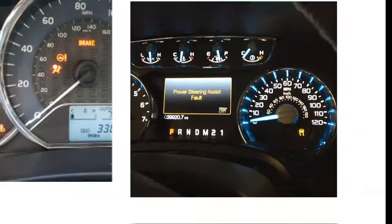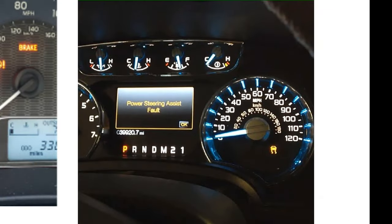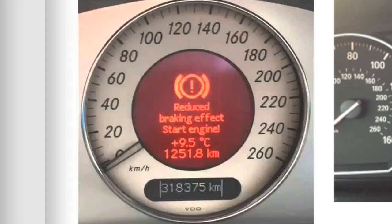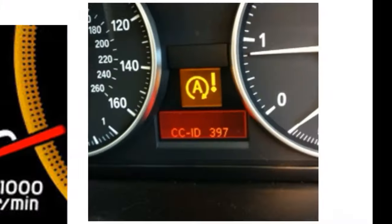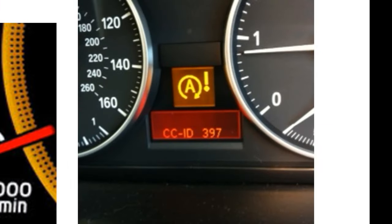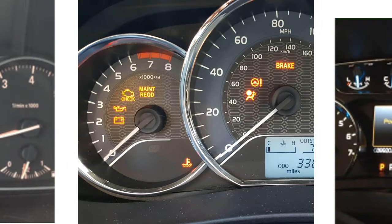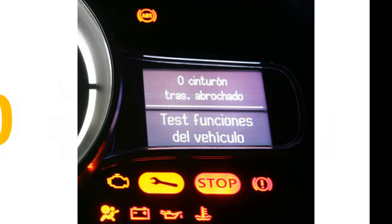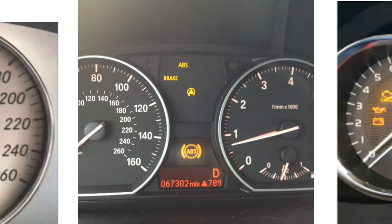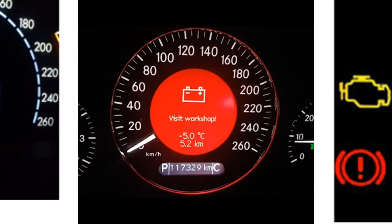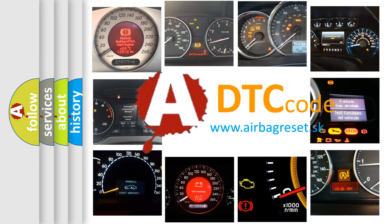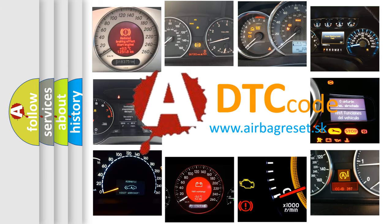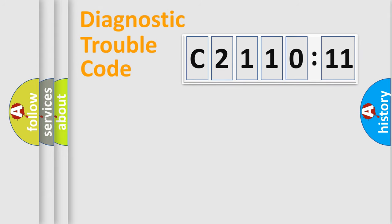Welcome to this video. Are you interested in why your vehicle diagnosis displays C2110:11? How is the error code interpreted by the vehicle? What does C2110:11 mean, and how do you correct this fault? Today we will find answers to these questions together.